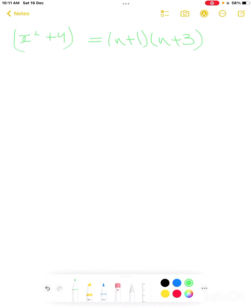This is Exercise 15, question number 1. We have to solve for x's value. We have x squared plus 4 equal to — here we simply multiply the first term with the second whole bracket, following the rule of the whole bracket.